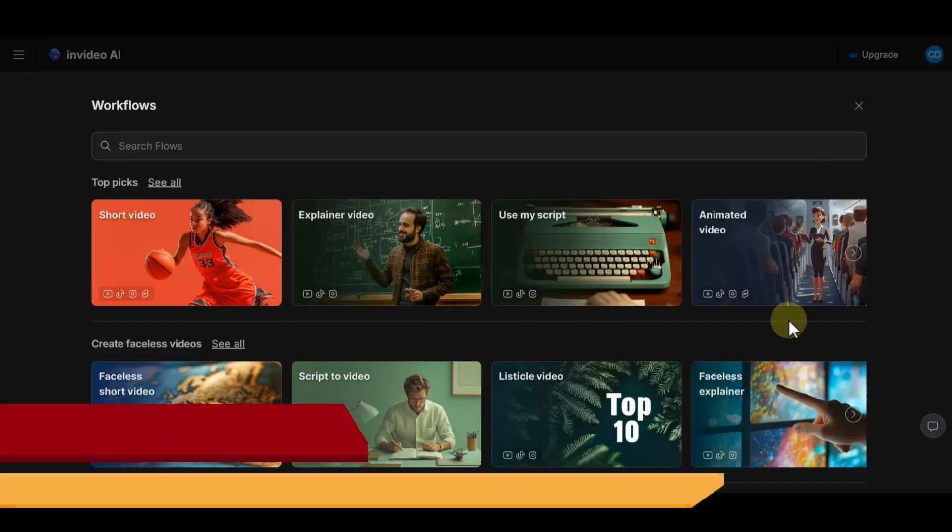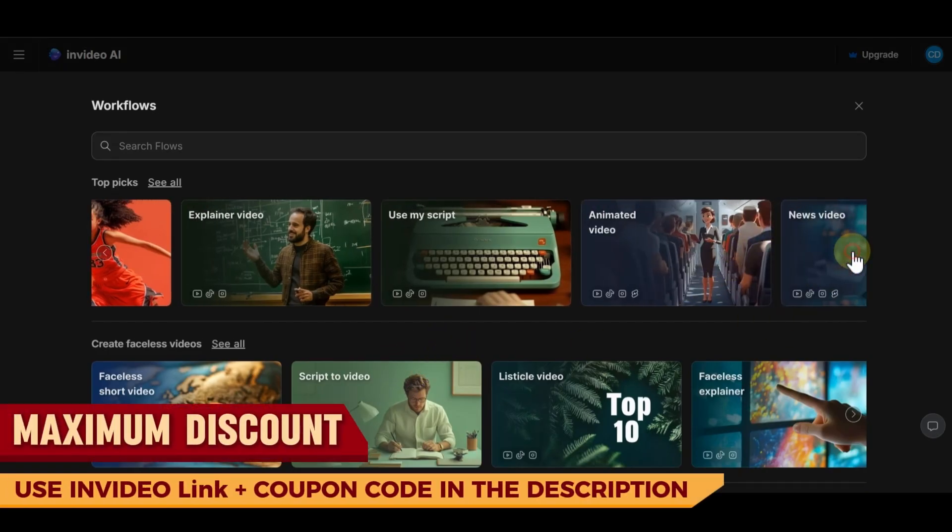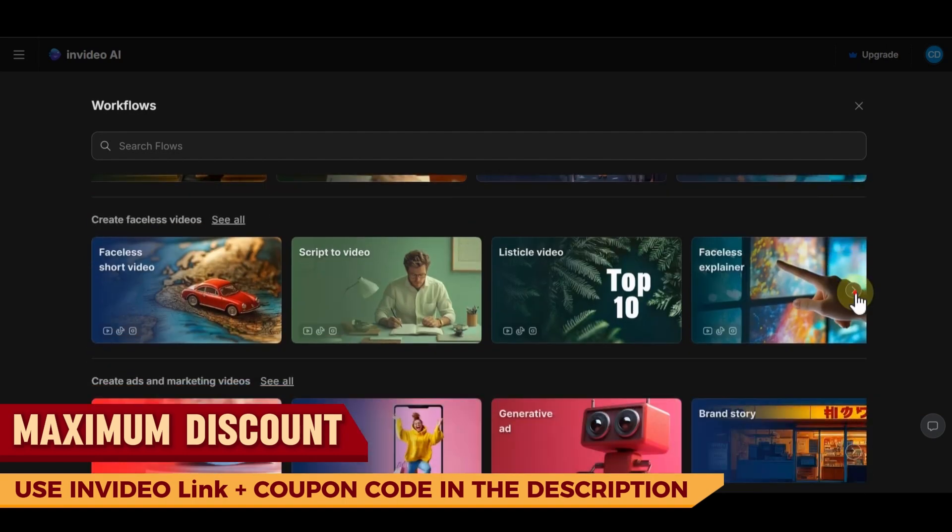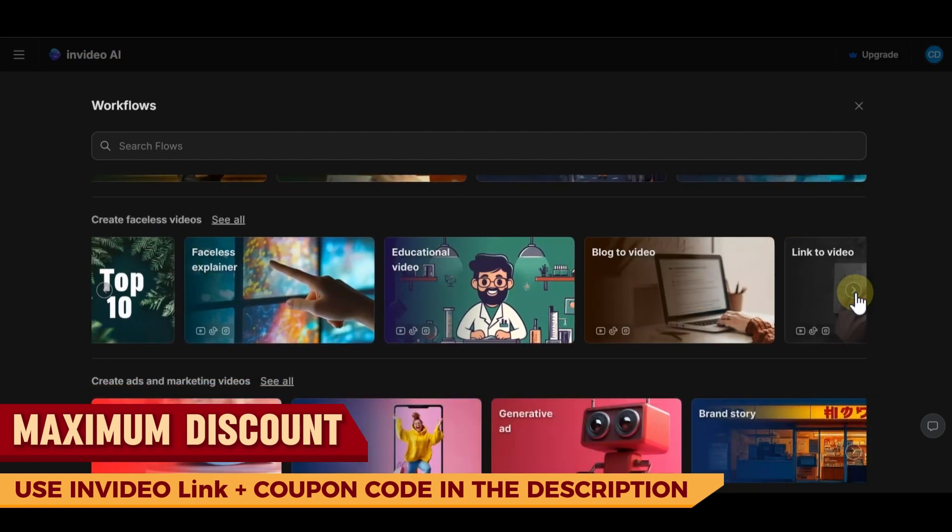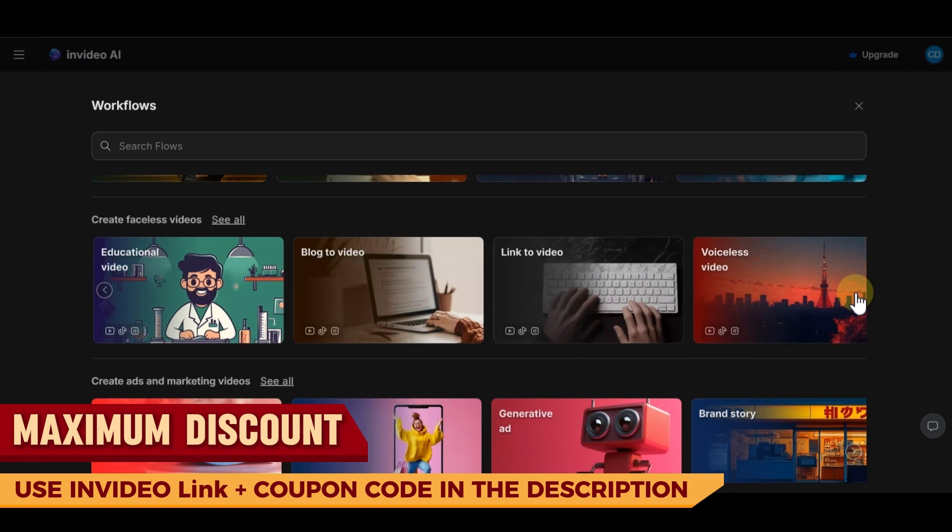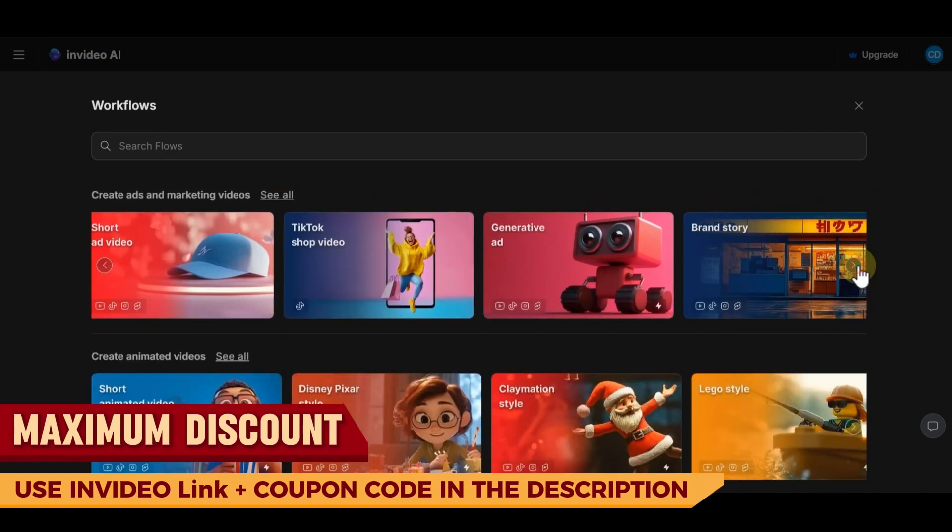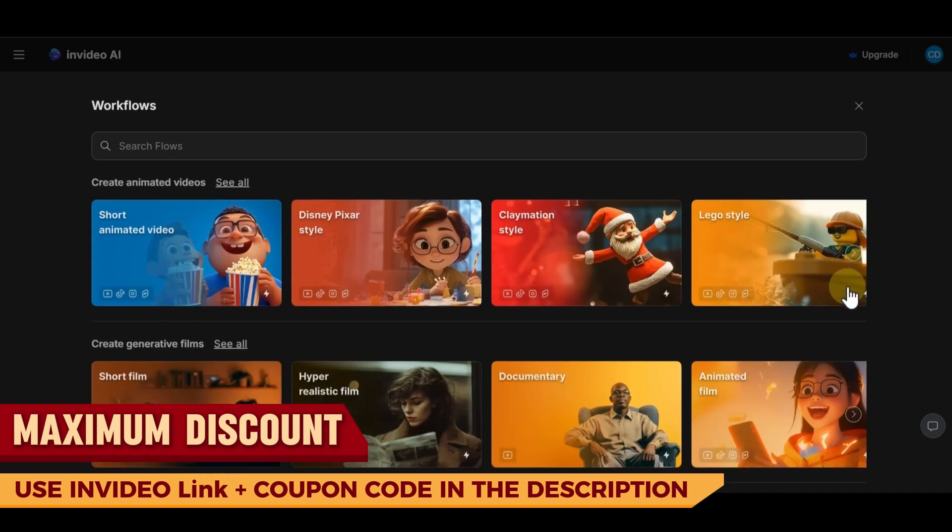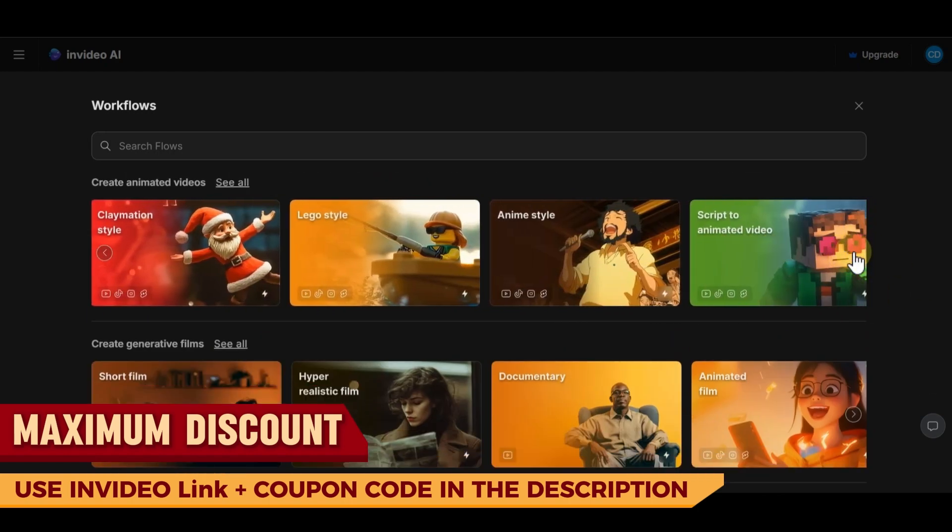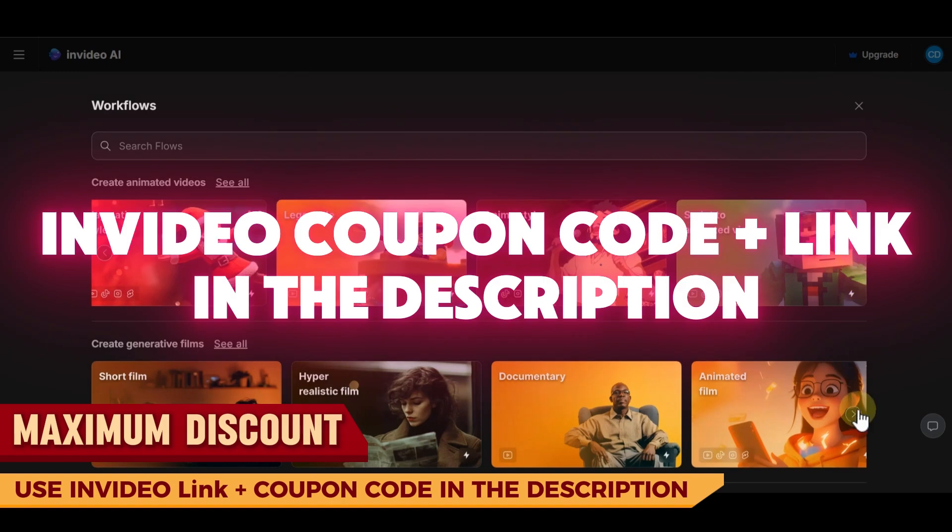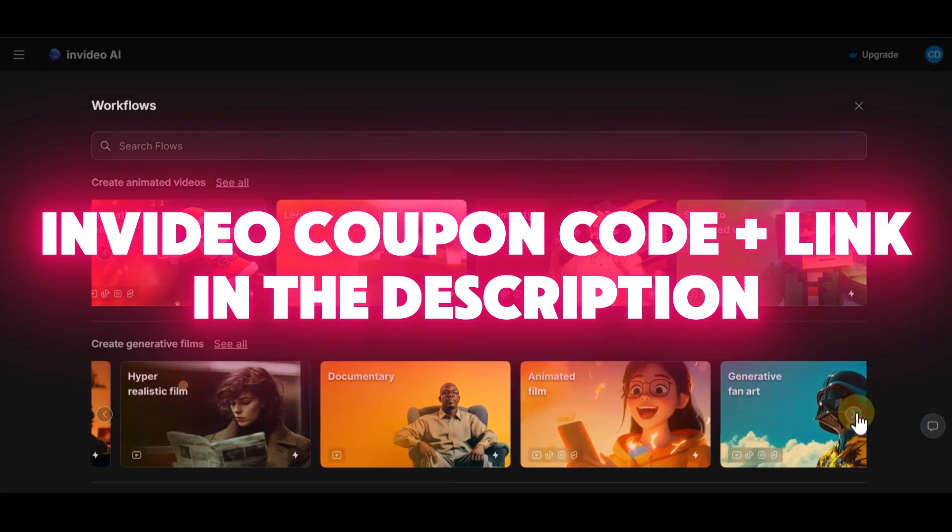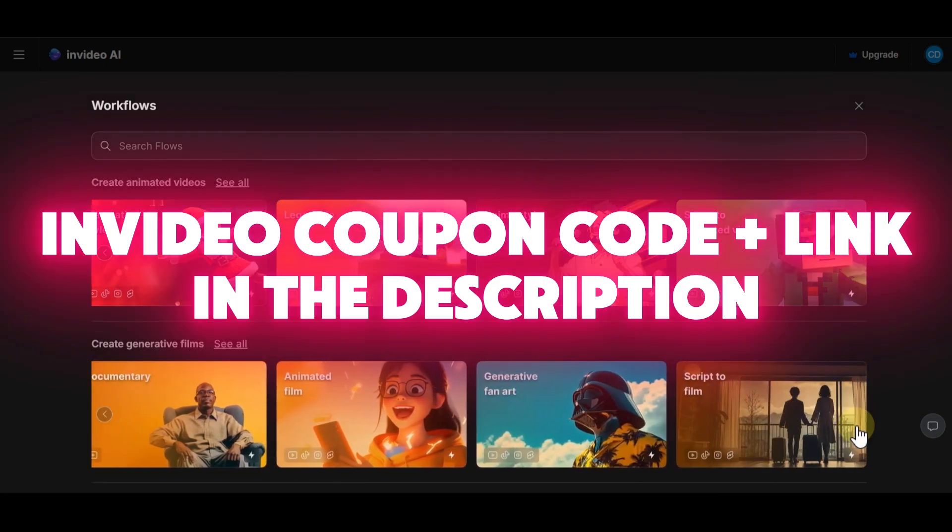InVideo AI is a great tool for making videos fast and easy. It helps you save time with AI features like templates, voiceovers, and editing tools. You don't need to be an expert to create professional videos for business, social media, or marketing. With many styles and customization options, you can make videos that fit your brand. If you want a simple and smart way to create high-quality videos, InVideo AI is a great choice. Remember to use the link and coupon code to get discount.